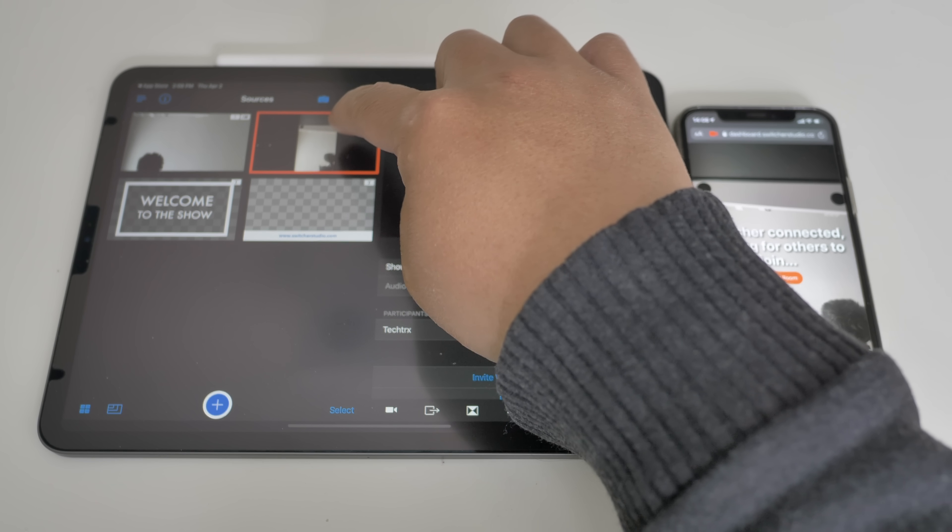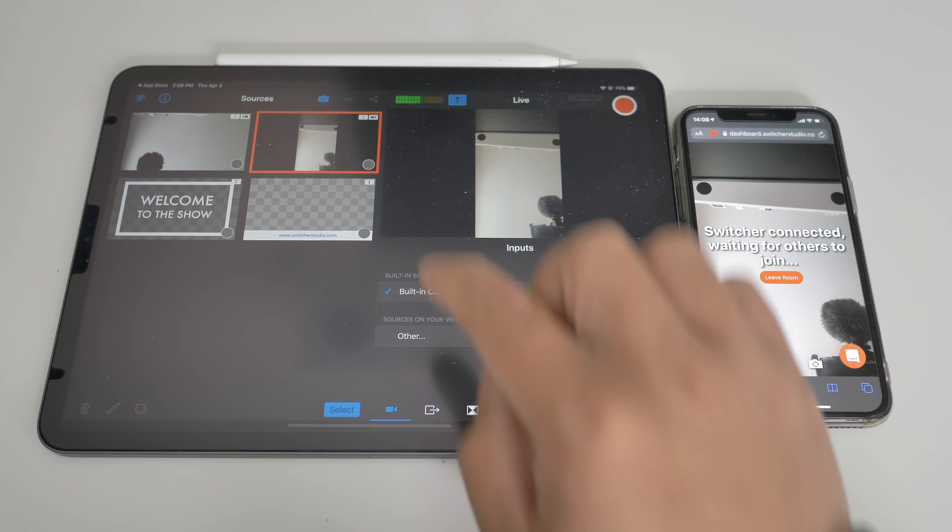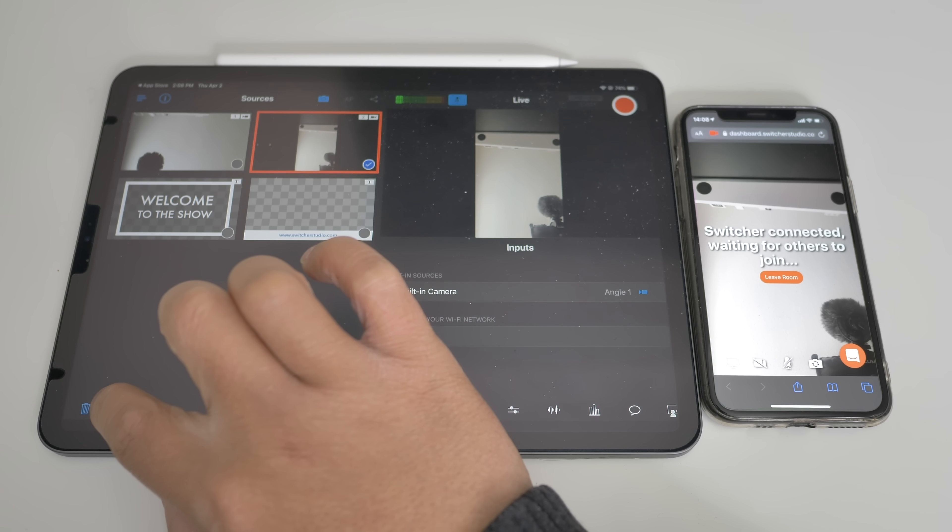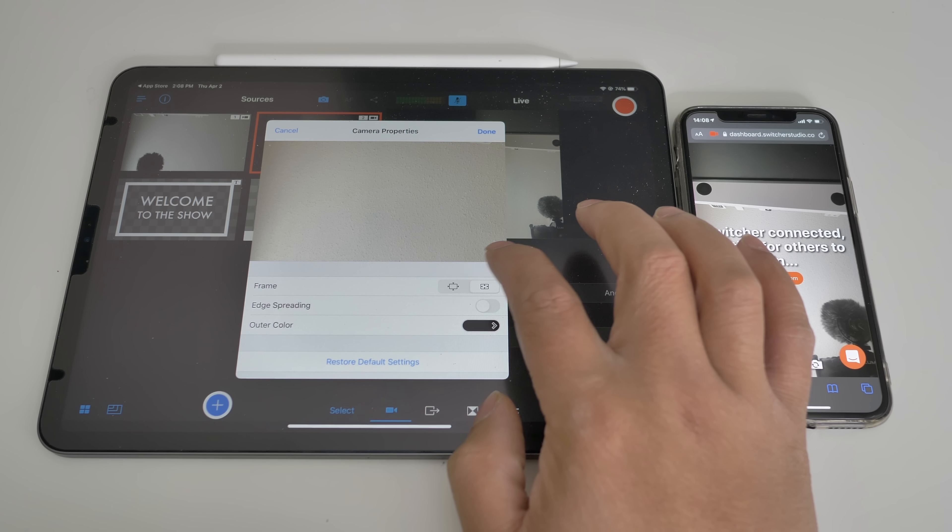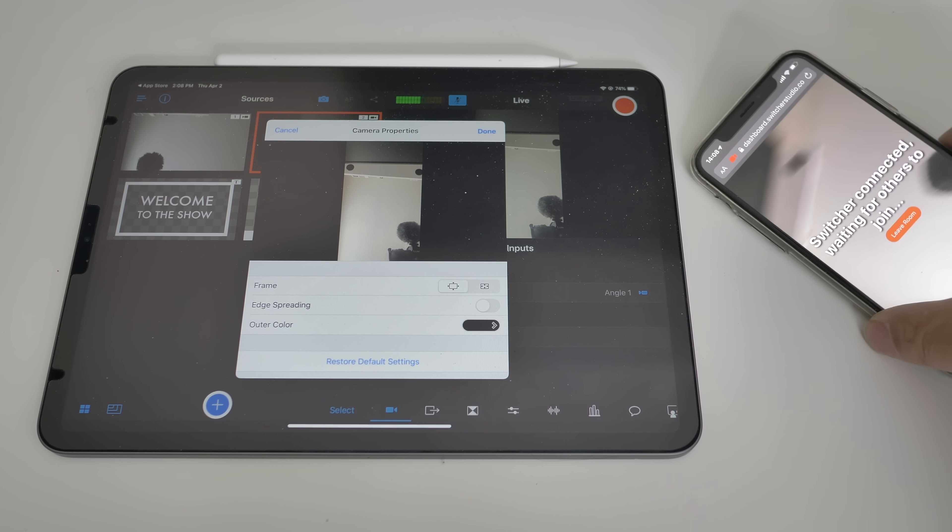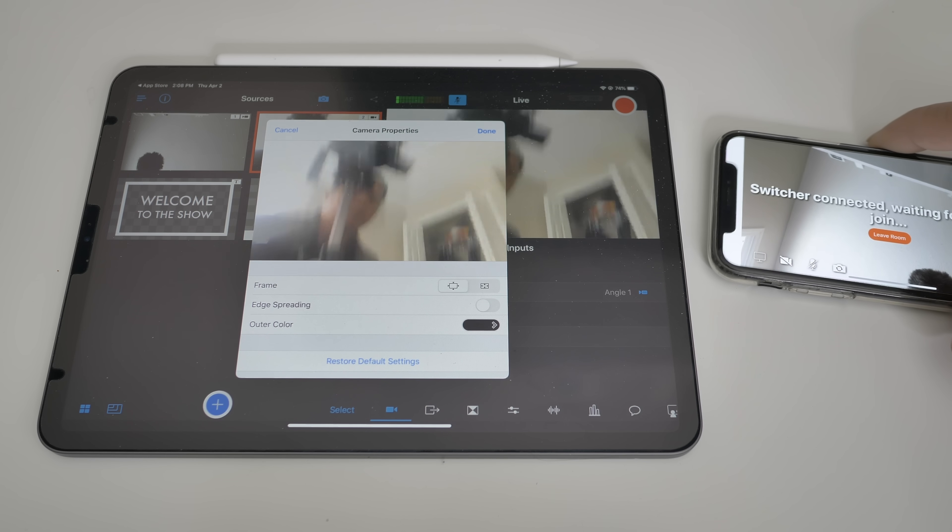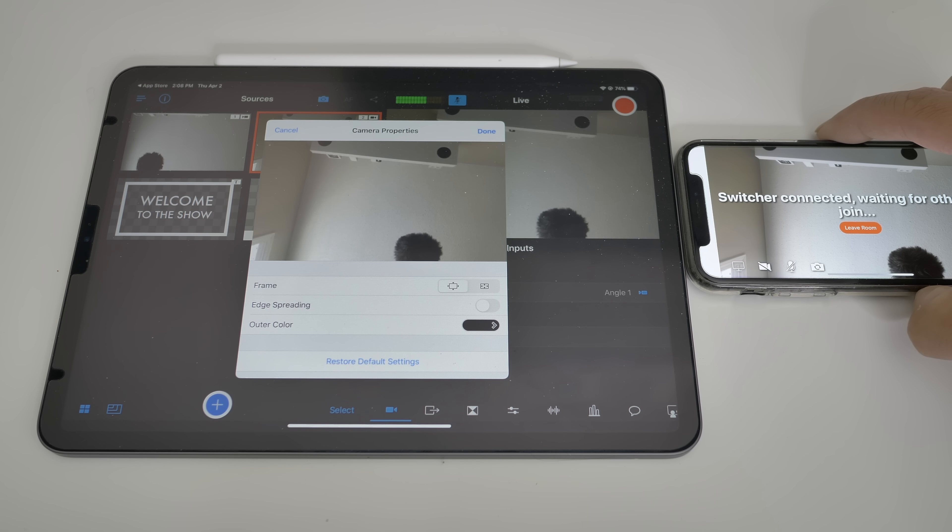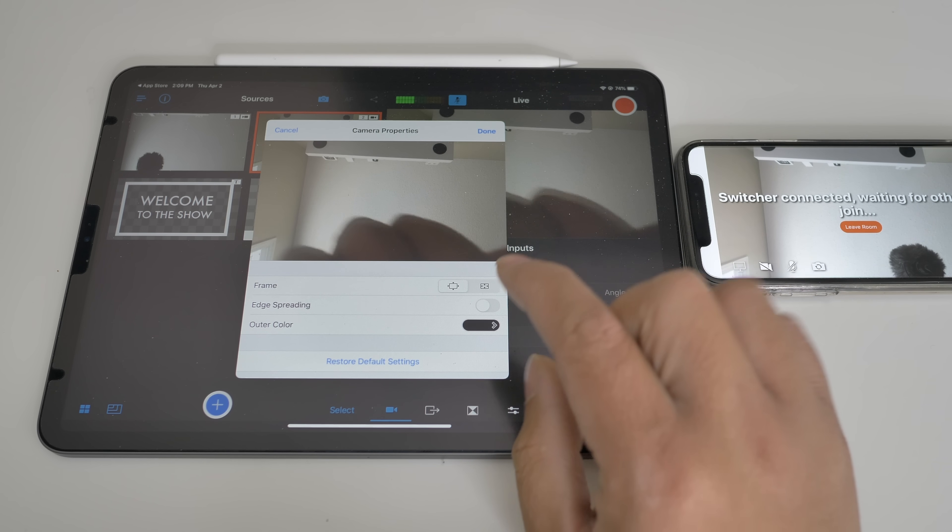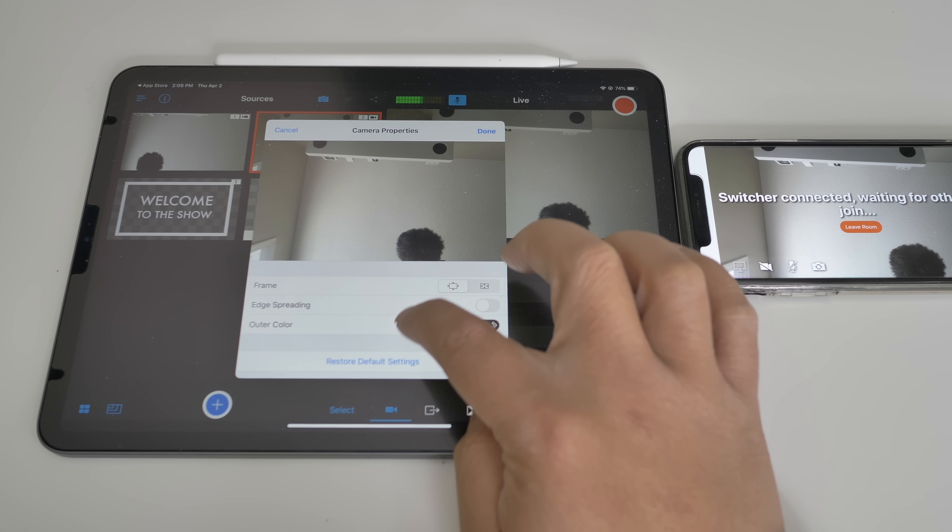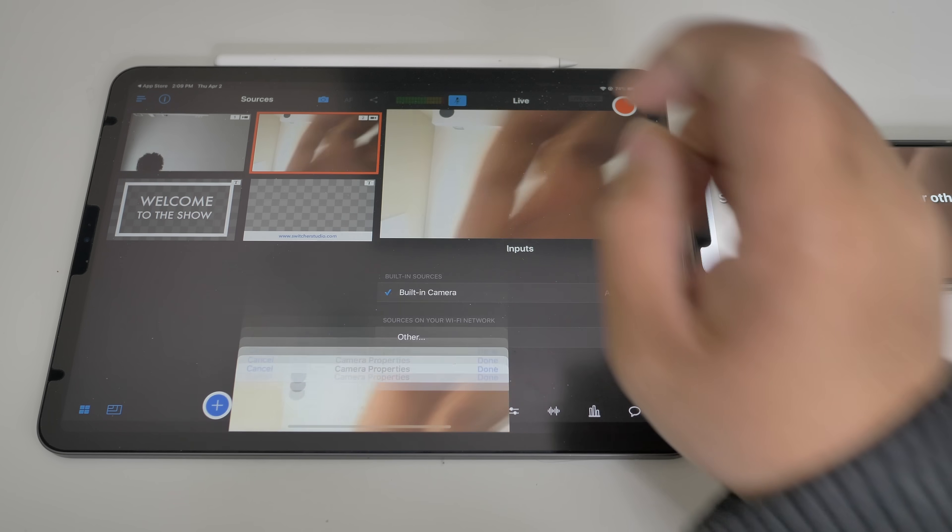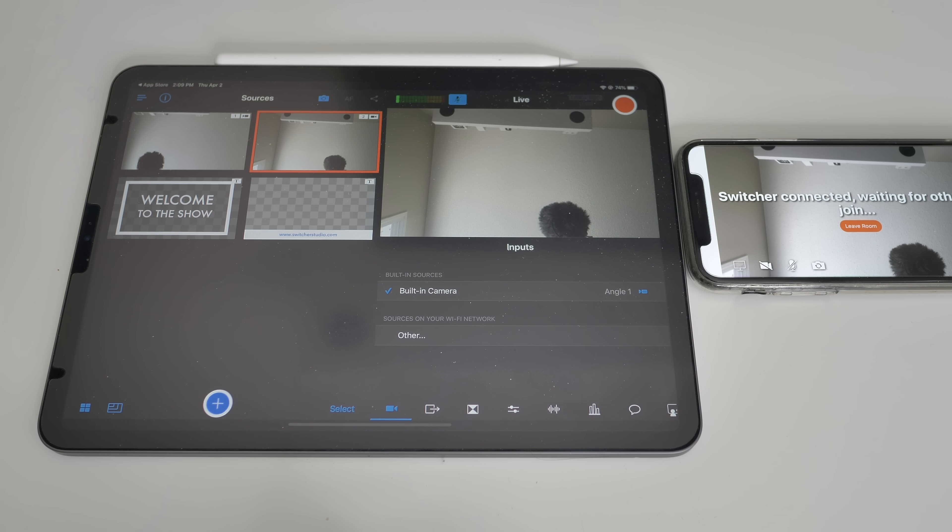So now to edit that, select this, select that and edit. You can change the frames as well. If you do that, so that it's in landscape mode. You can have edge spreading, outer collar. Press done, this is good for now.